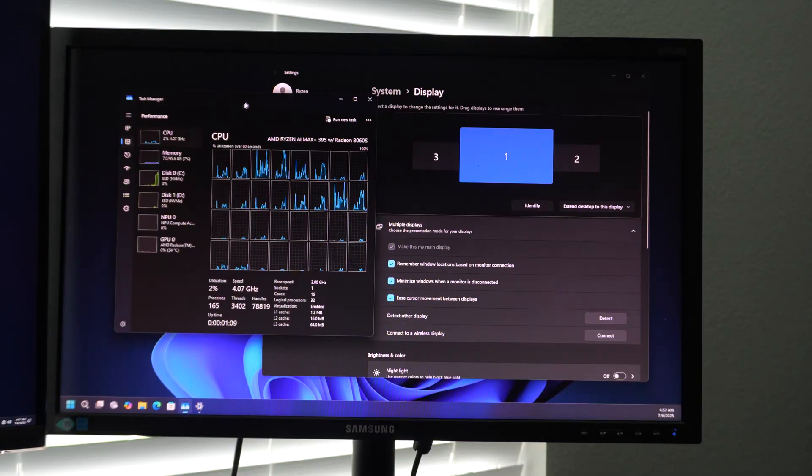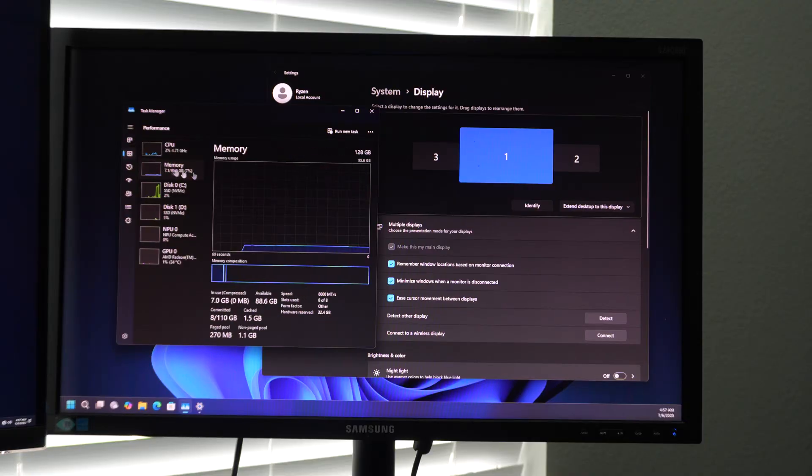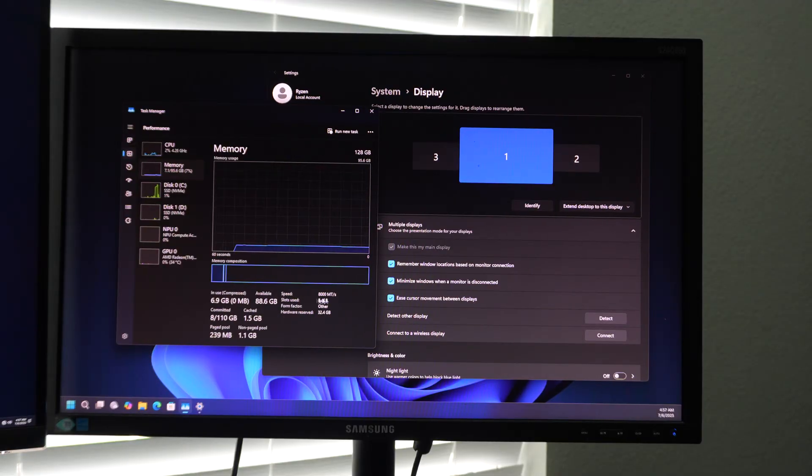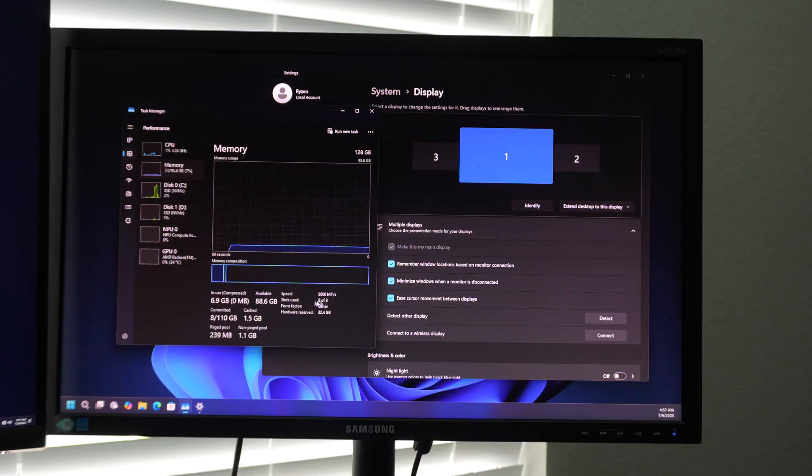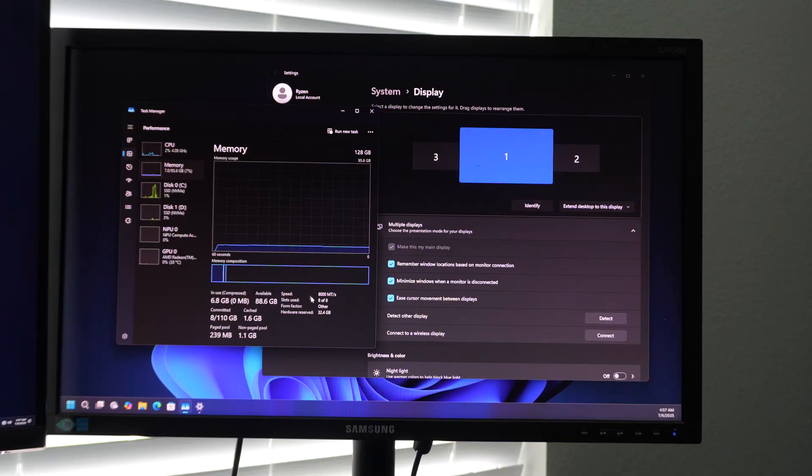Okay. So we're in windows now and you can see the total memory is 128 gigabytes running at DDR5 8,000, eight out of eight. So this is a quad channel memory system, similar to the TRX 50 thread ripper platform from AMD.